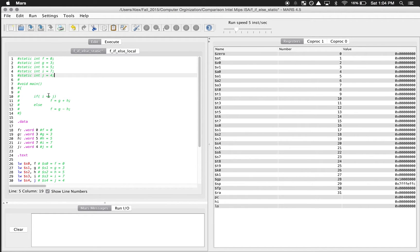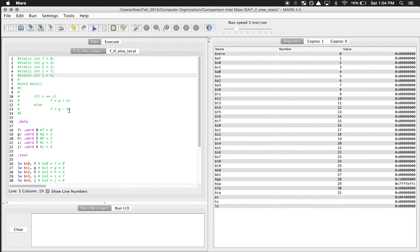If i is equal to j, then f is going to have the value of g plus h. Otherwise, f is going to have the value g minus h. From the code, i is 7 and j is 4, so it's going to go to the else statement. Let's look at what the MIPS assembly would be like in order to replicate this code.